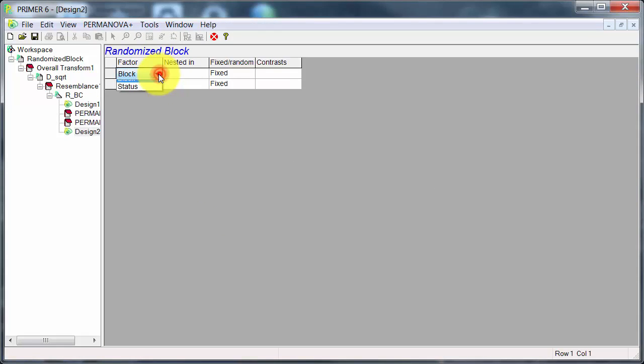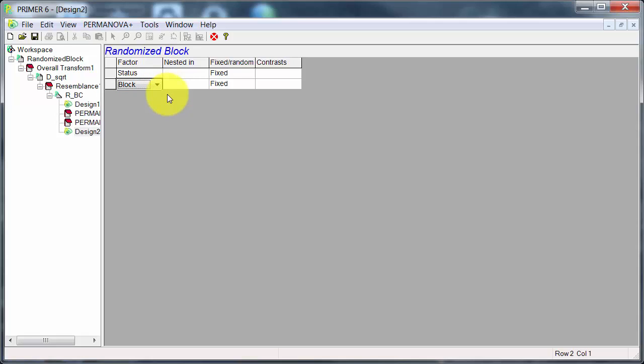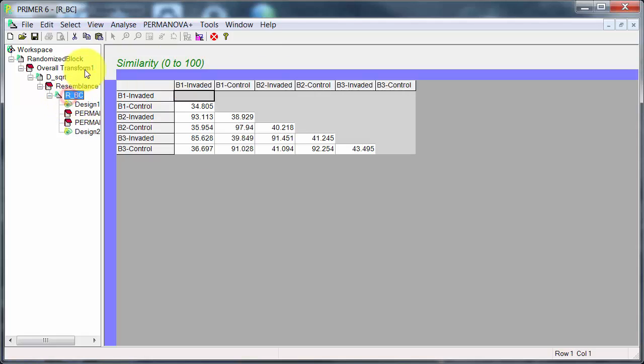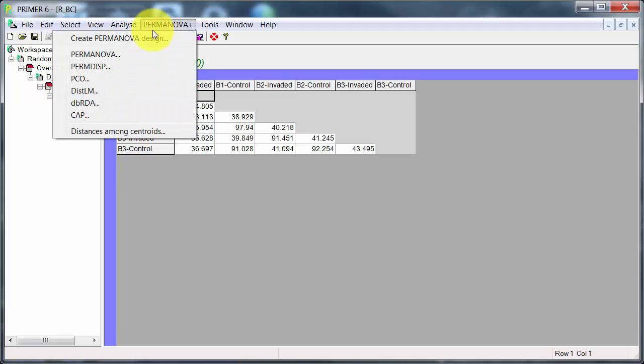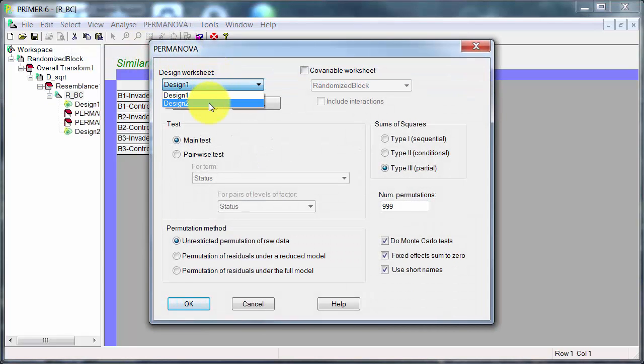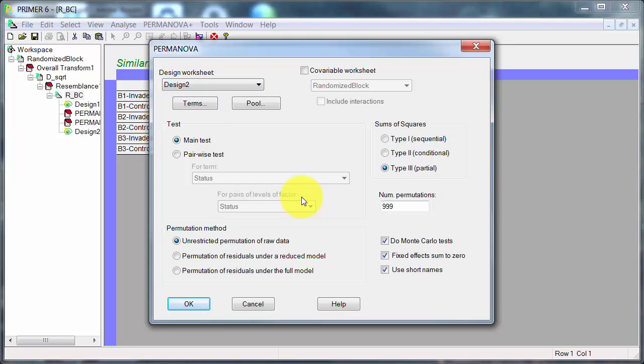So now I have status as a fixed factor because I'm interested in that comparison. And then I've got block as usually a random factor because we're just picking areas to work with. Back to the PERMANOVA, being careful to select Design 2. And now I'm switching back to permutation of residuals because I've got a two-factor design. I'll leave Monte Carlo tests on.